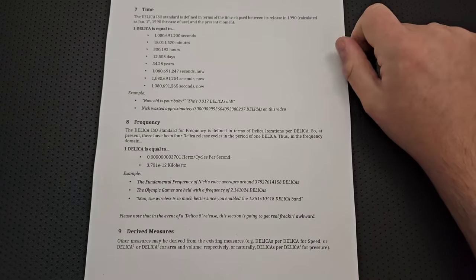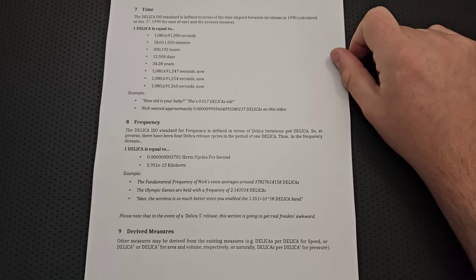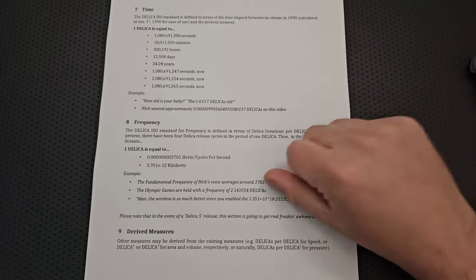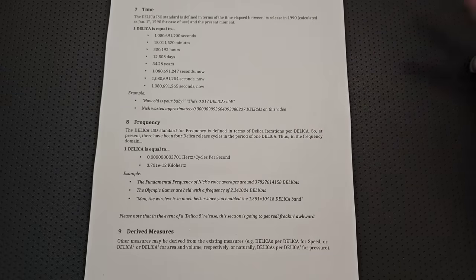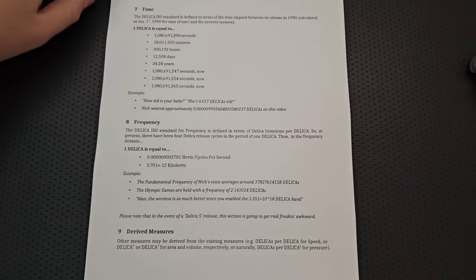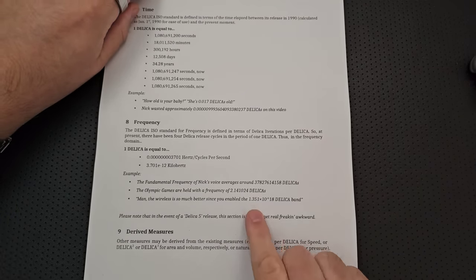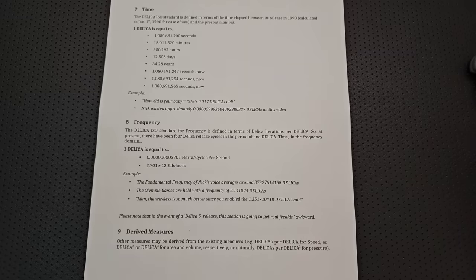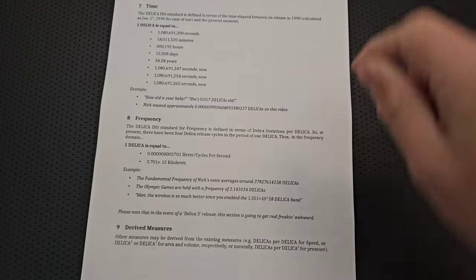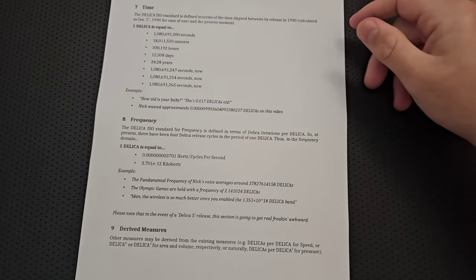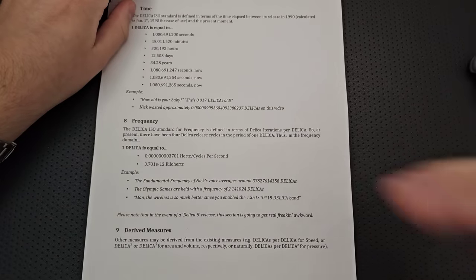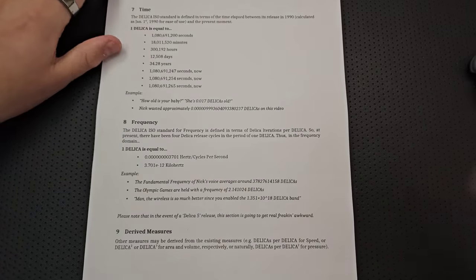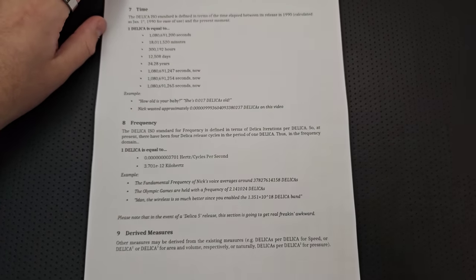So we finally have a unit that is reasonable for very, very low frequencies, right? We can just use the Delica. So although the fundamental frequency in my voice is about 37, that seems, yeah, that's a pretty, that's a pretty high frequency, actually. But nonetheless, the Olympic Games are held with a frequency of 2.14 Delicas. That's, that's really useful. That's a way better number than, like, 0.00 whatever Hertz, right? Man, the wireless is so much better since you enabled the 1.351 times 10 to the 18 Delica band, right? 5 gigahertz? No, this is way better. Come on, people. And of course, if there's a Delica 5, it's going to get a little problematic. But still, now we have a reasonable measure for long period frequency, right? Finally, it's, it's there. It's available to us. And it all comes from your Spyderco Delica.